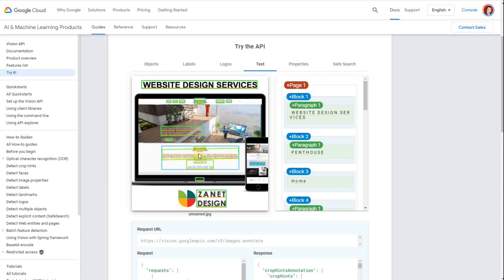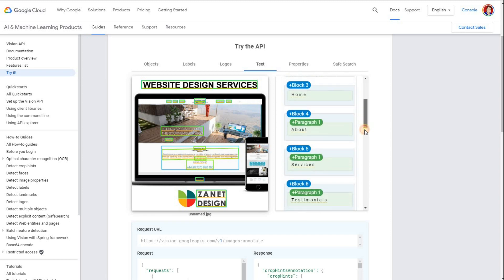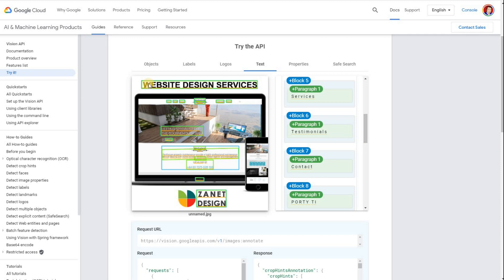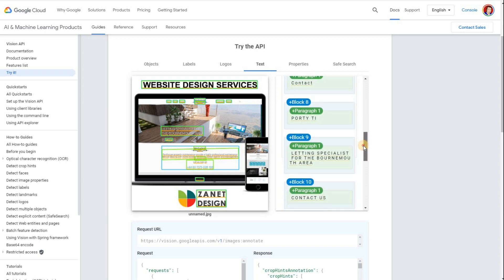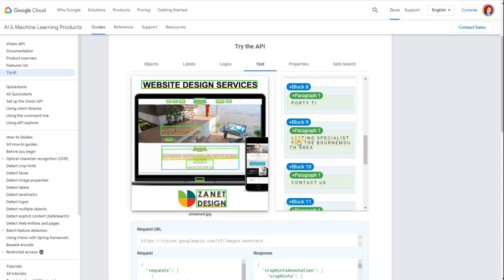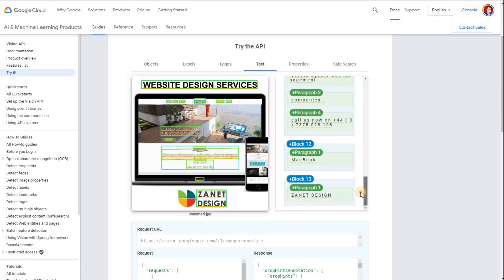The text section is incredible — I didn't realise how much text Google picks up on. 'Website design services' is really good from my point of view. It's picked up on the homepage, the about page, services — the detail it goes down to is incredible. It's also picked up on the Bournemouth area, which is relevant since I'm a web designer for the Bournemouth area. Don't underestimate that when you put information on an image, Google knows exactly what you're writing about.